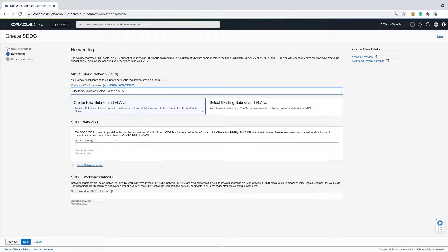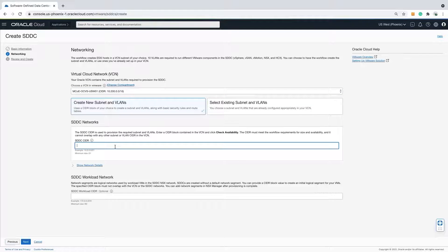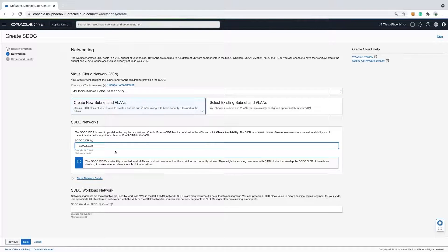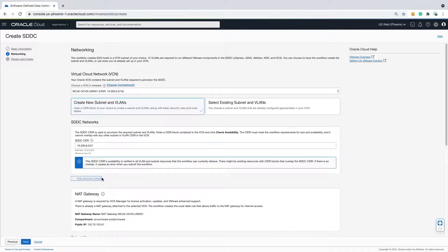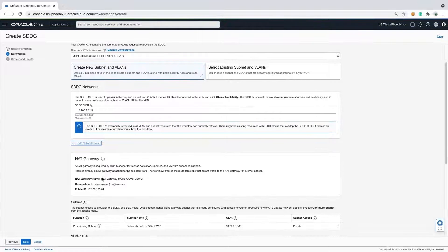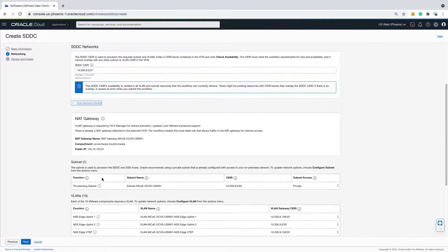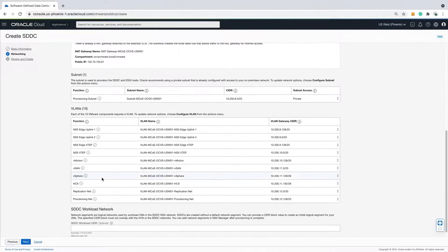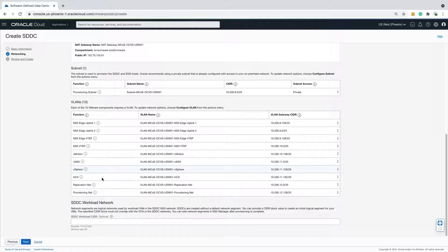Next, I will enter a SDDC CIDR that will be used to provision the subnets and VLANs the SDDC will utilize. There is a minimum of a /21 required. Scrolling past the subnets and VLANs that will be provisioned from the /21 that I just entered above.